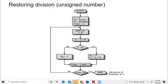First, we shift left the value of A and Q one position. Then we subtract the content of register A and the content of register M, that is the divisor. Then we check the sign bit of A — the leftmost bit — to see if it is equal to zero or not.